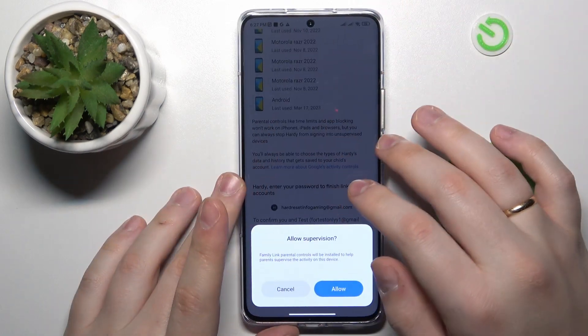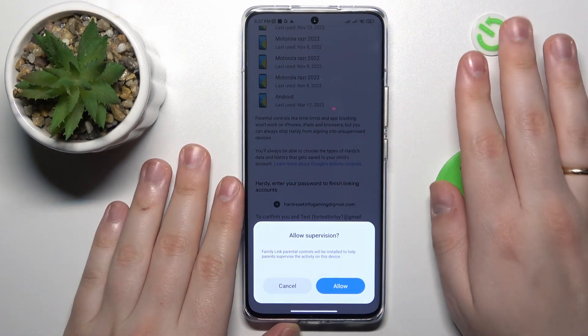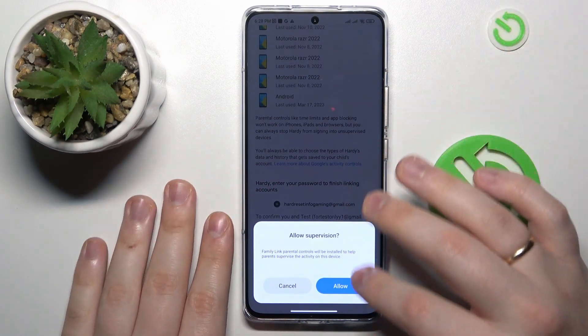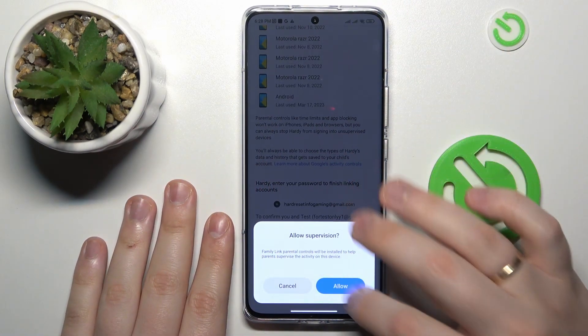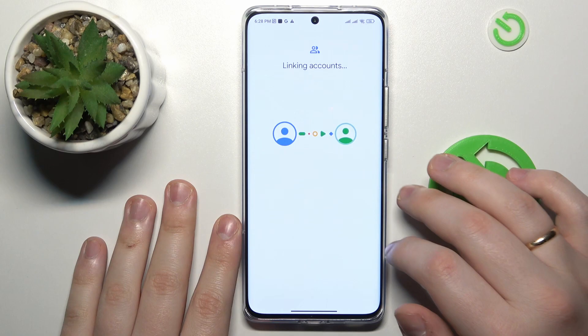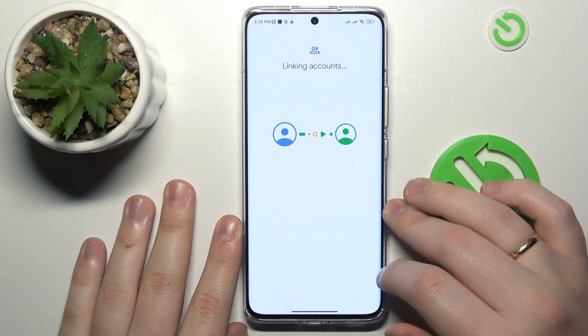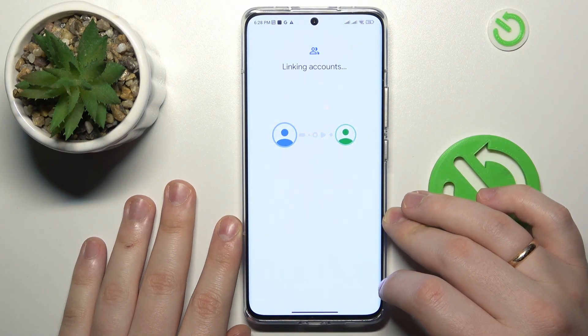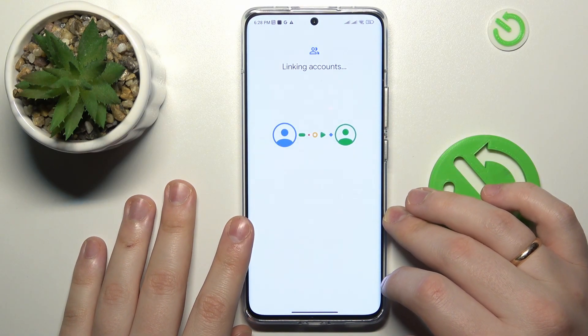Then tap the Agree button. At the dialog window that appears, go for the Allow option, and wait for the parent and child's accounts to get linked.